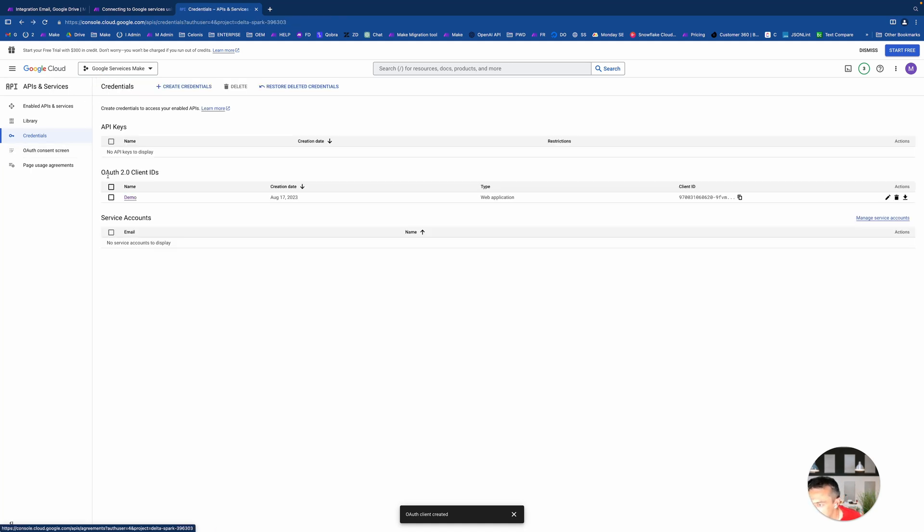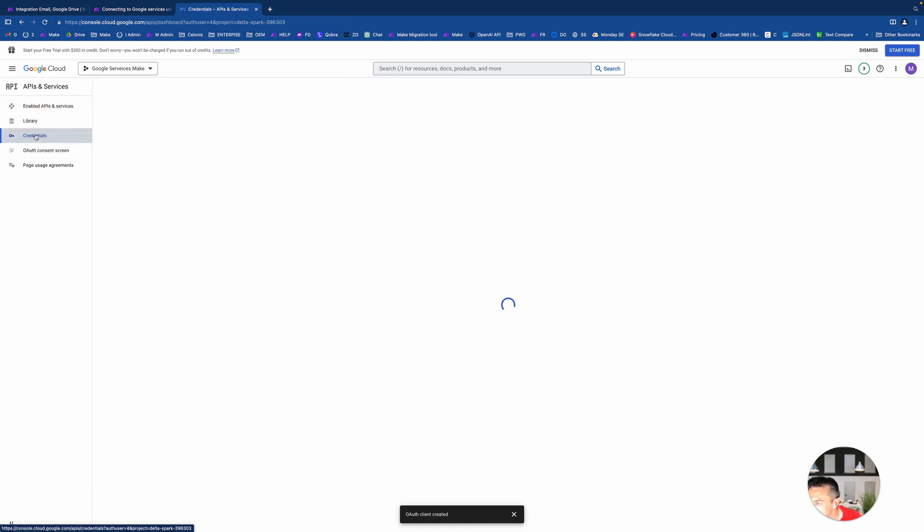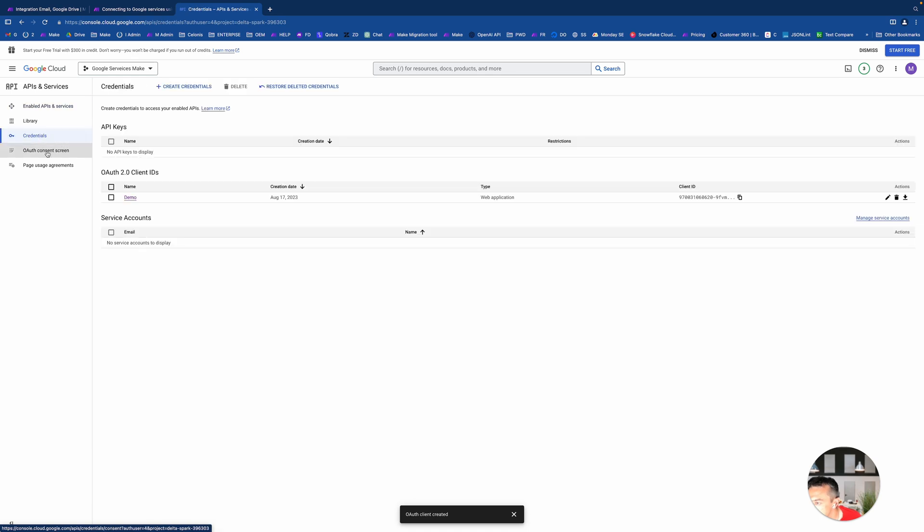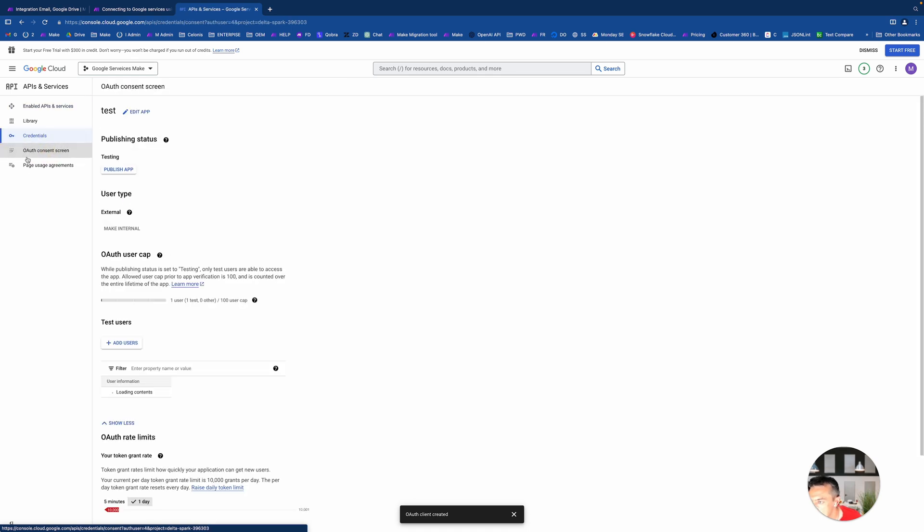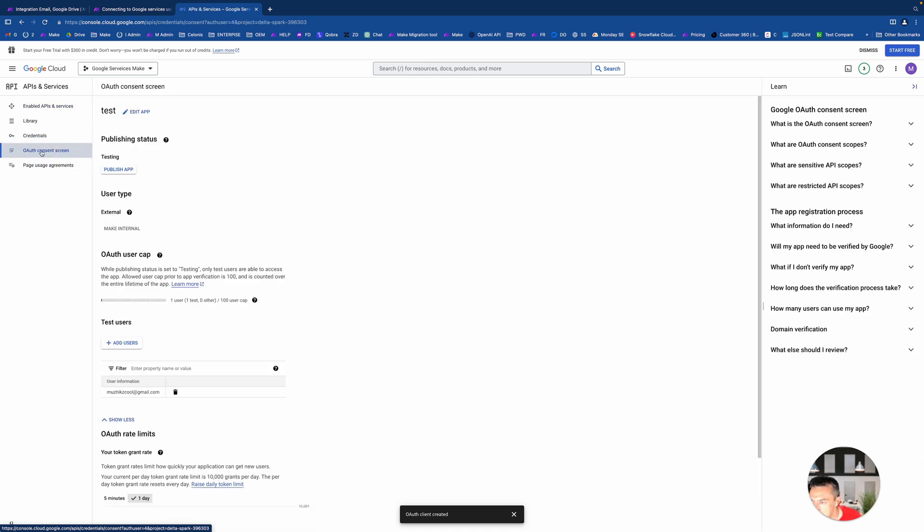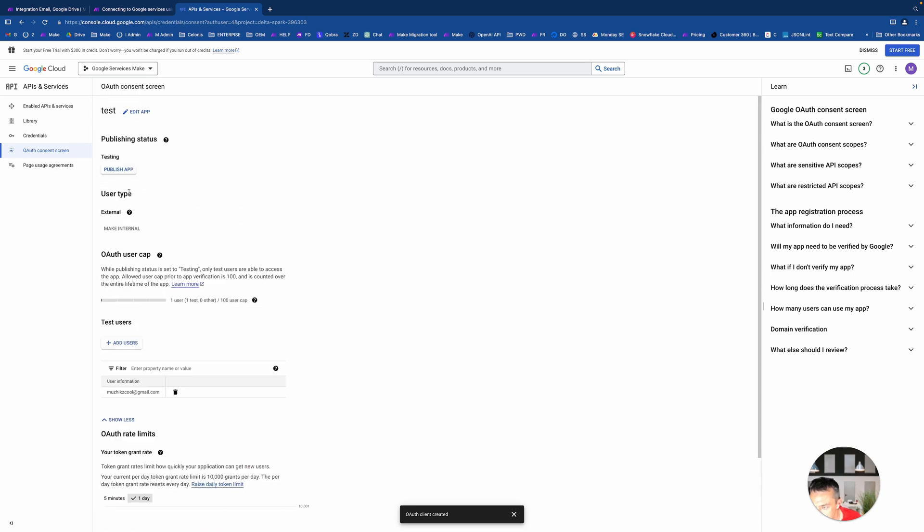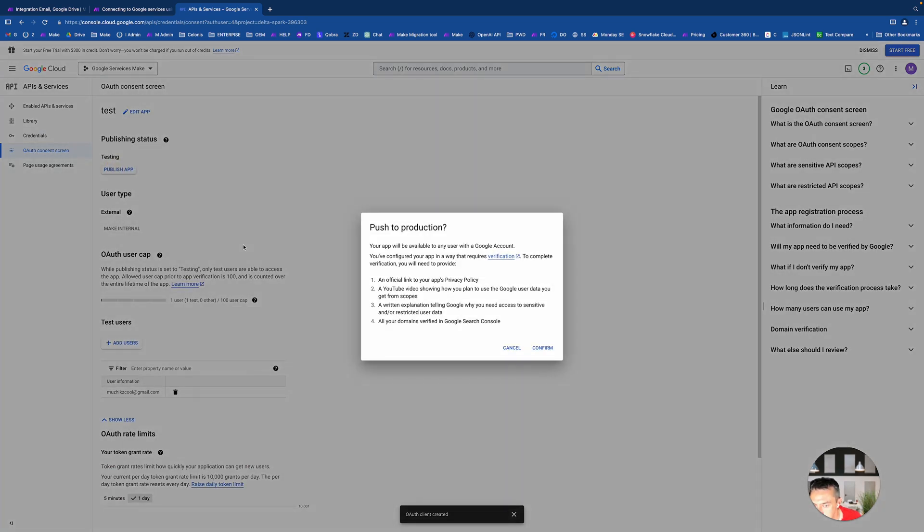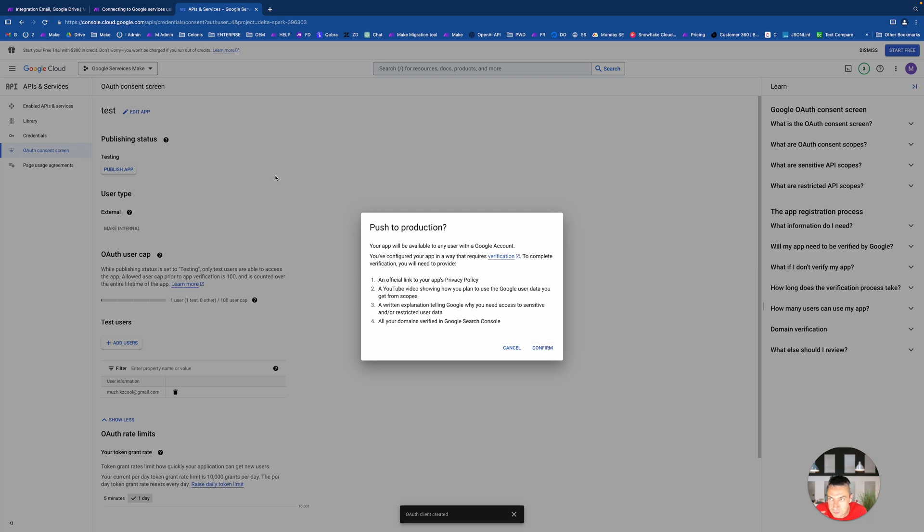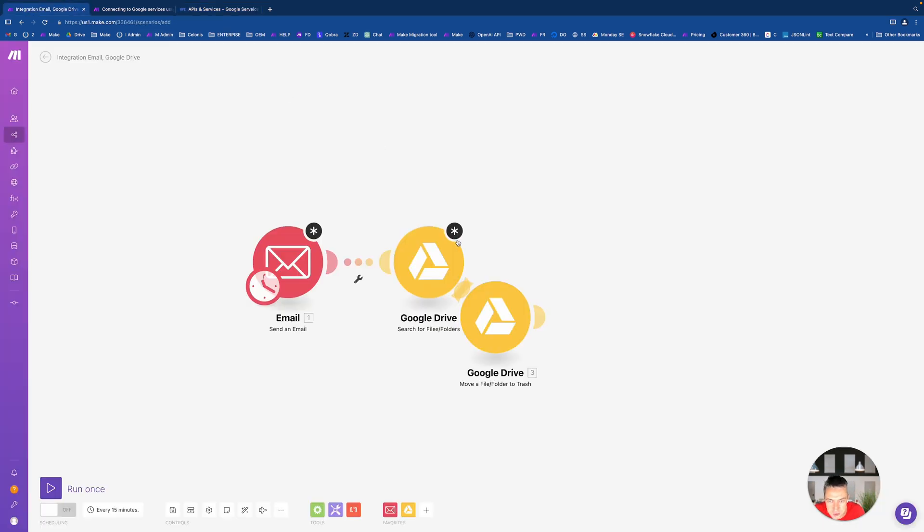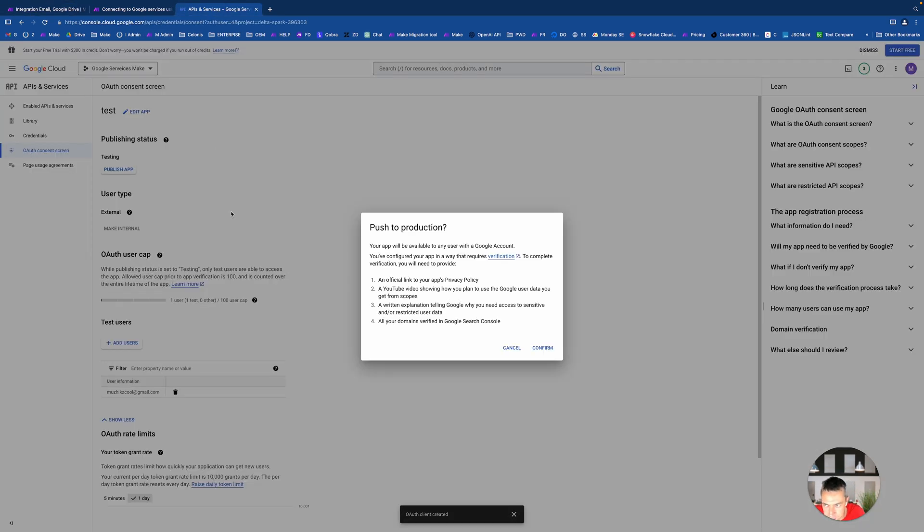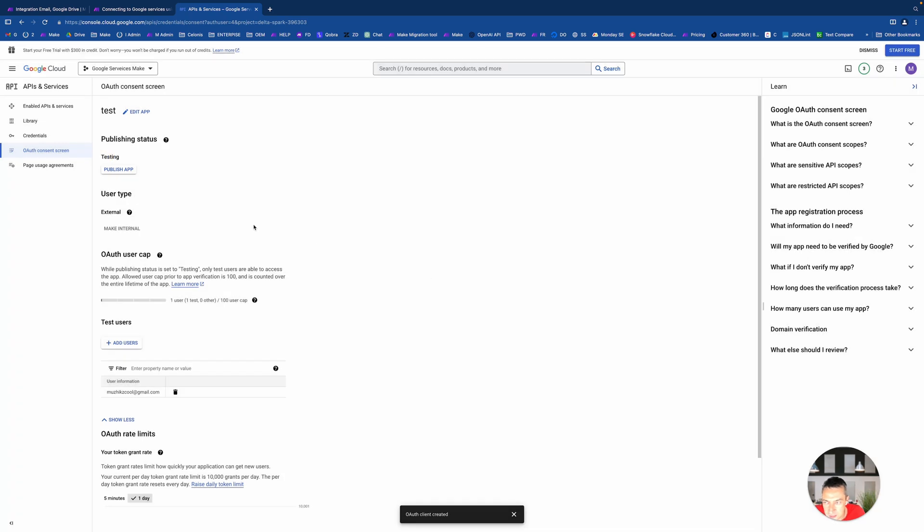The one super important thing that you have to do with your project is to make its status as published. So let's go back to consent screen. This magic button will help you to get rid of a headache with your connection refresh.